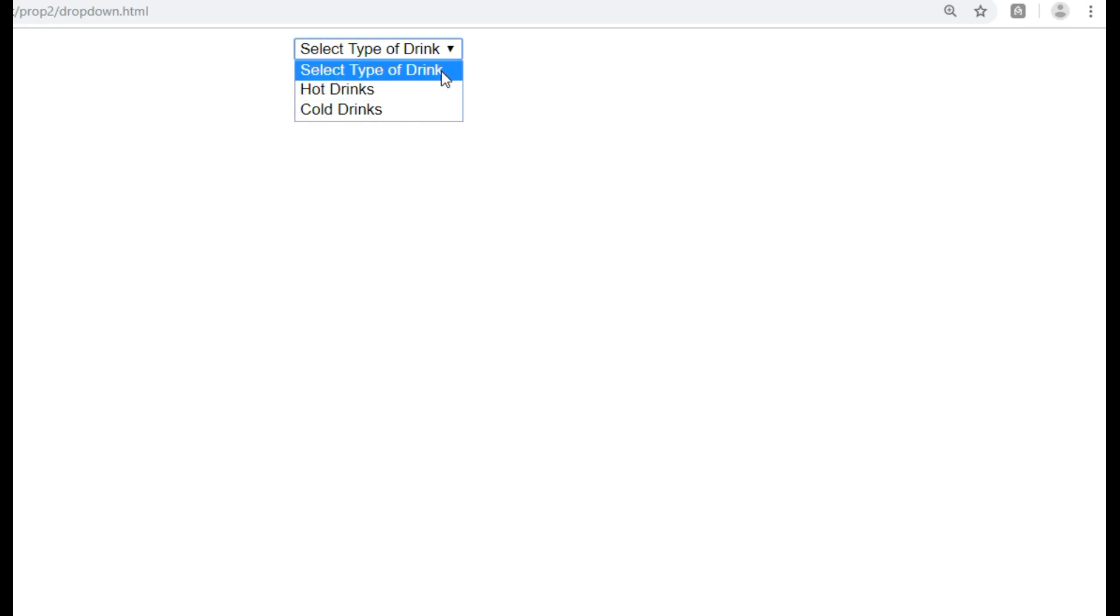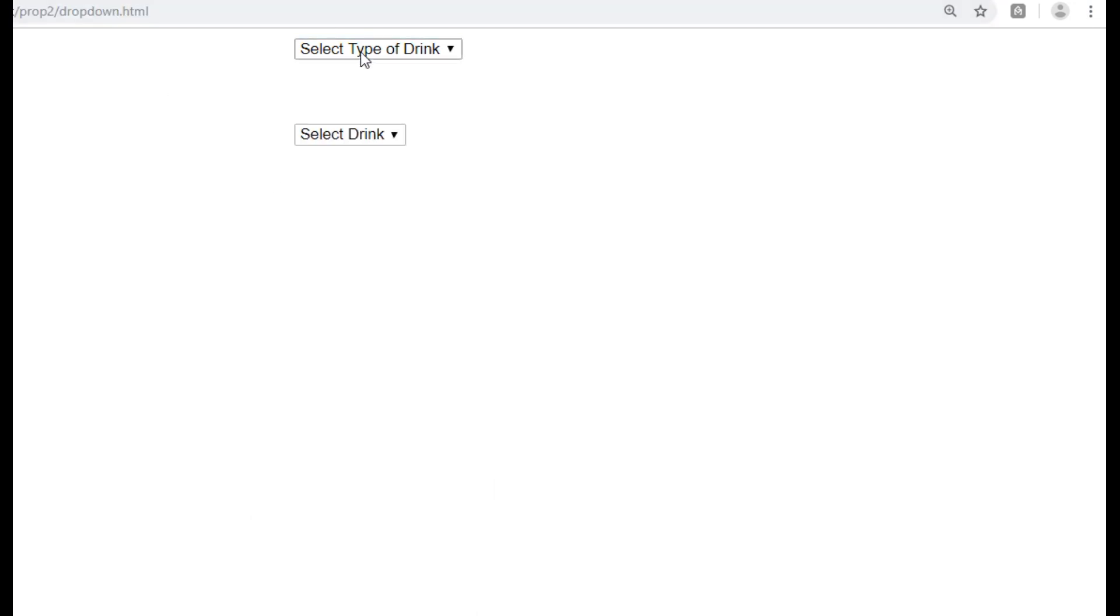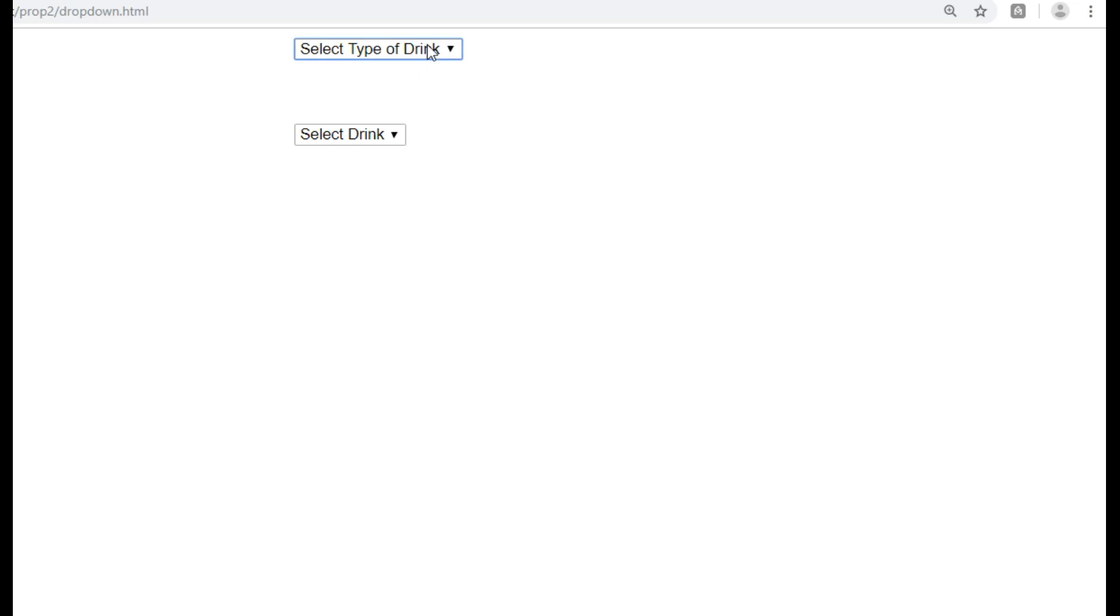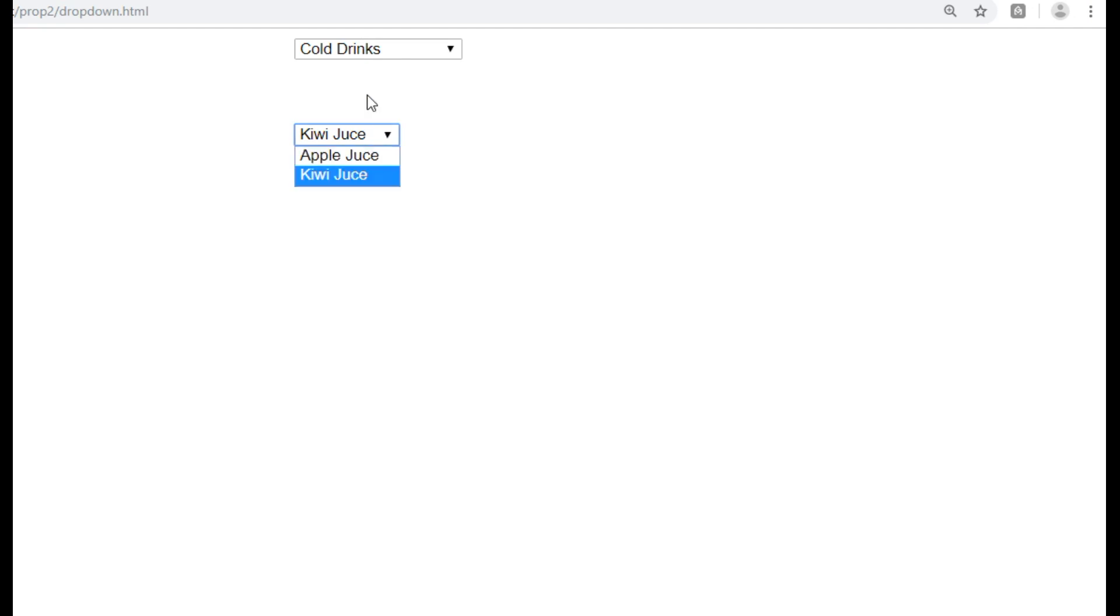Oops, this again one problem is coming when we are selecting the select type of drink because there is no value and from the database there is also no response. So it is blank coming, so in the PHP we have to make a requirement for this also.